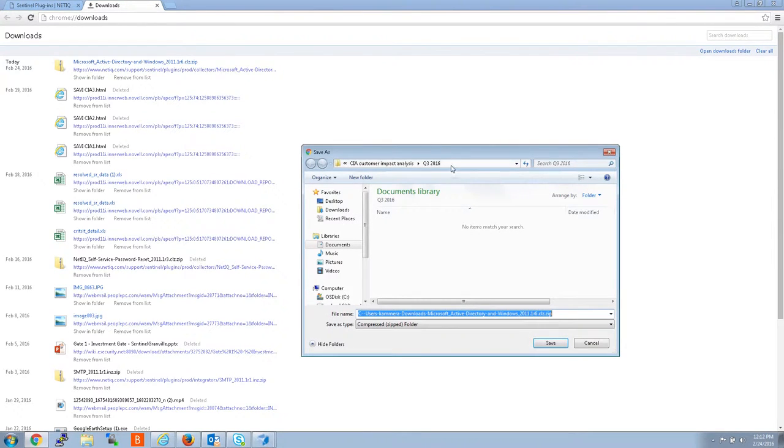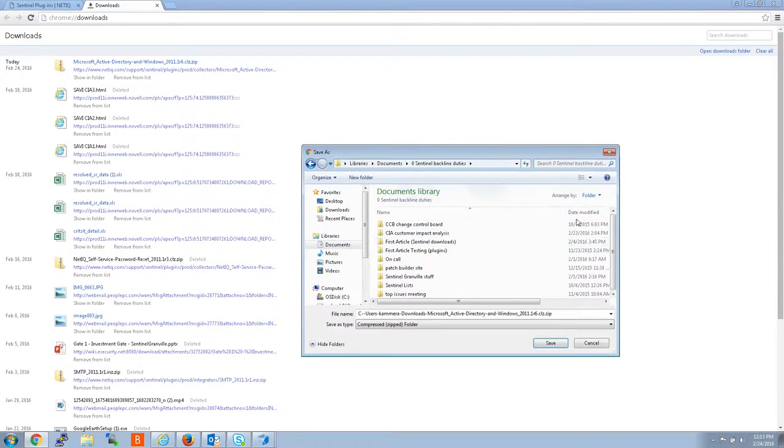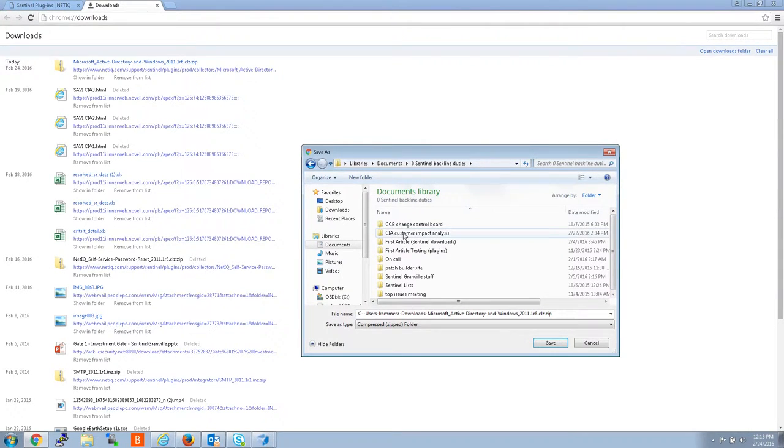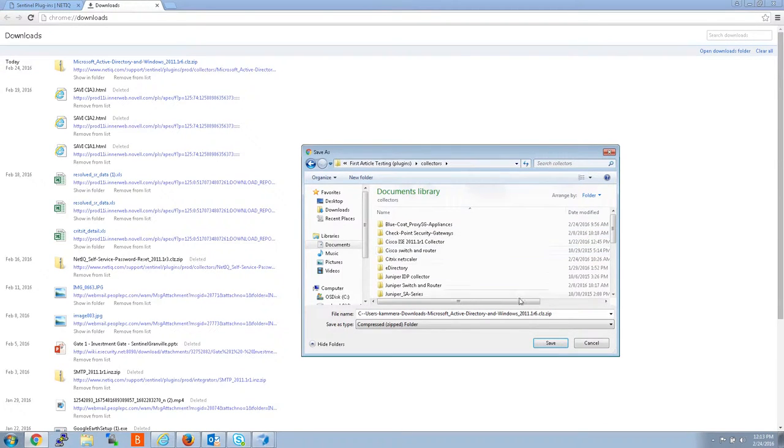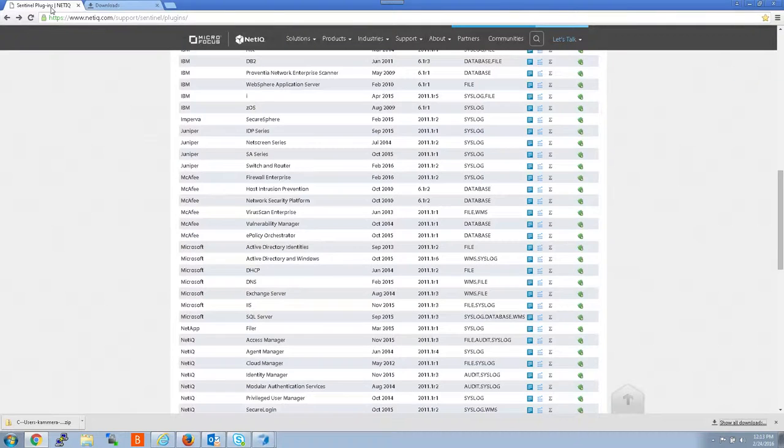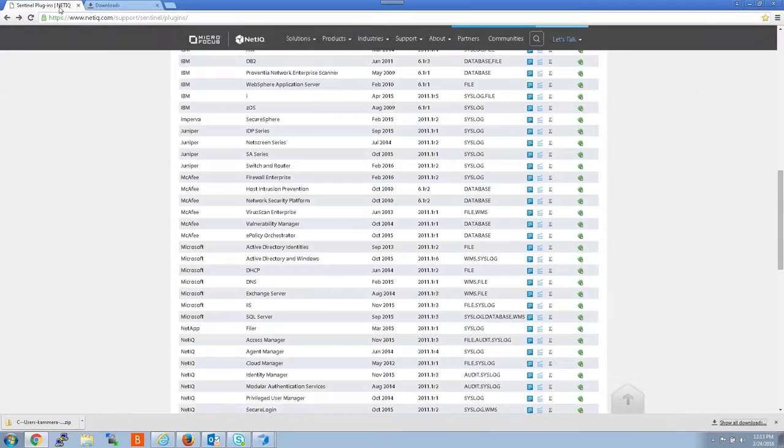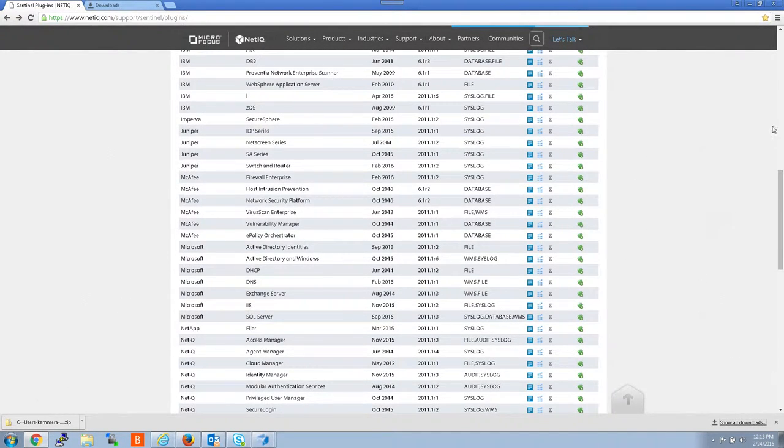So I'm going to copy. I'm going to save this so I know where to find it. And I want to put it right here. Okay, so now I have the collector downloaded on my local box. It's not on the Sentinel box. It downloaded to whatever box you're logged in on.